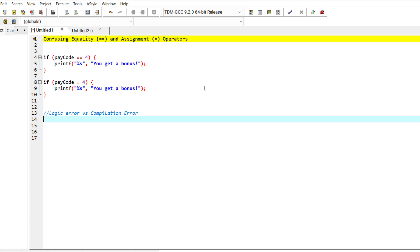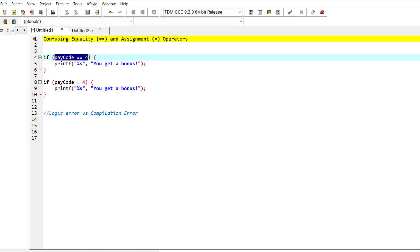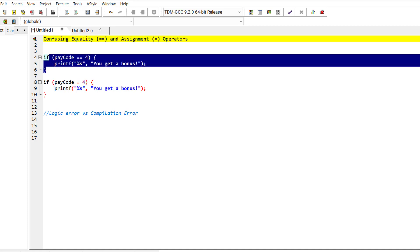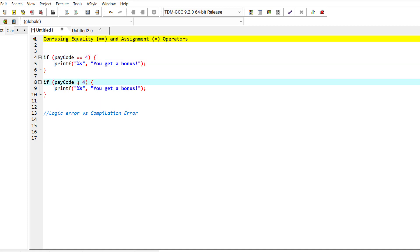Let me give you an example. Suppose we want to have a pay code of 4, and for those people who have a pay code of 4, we will give them a bonus. This is the code we want to write: paycode == 4. You know that for equality we use these two equal signs, but if we make a mistake and write an assignment operator instead of an equality operator...